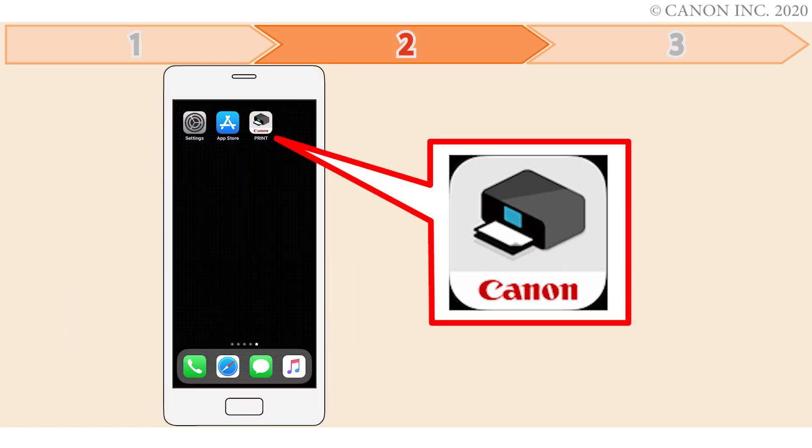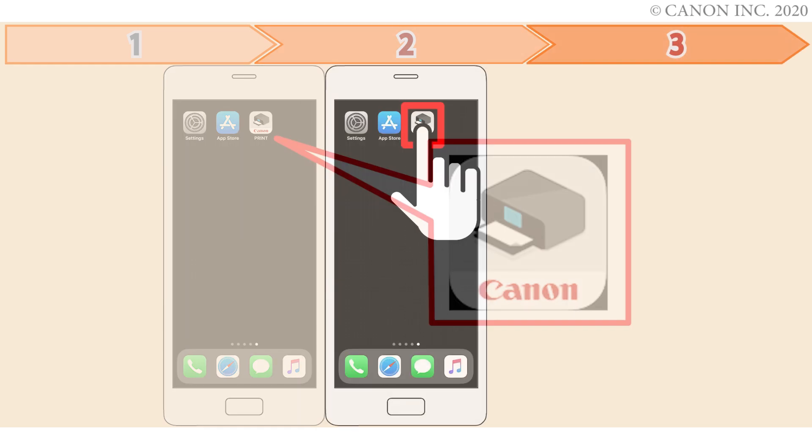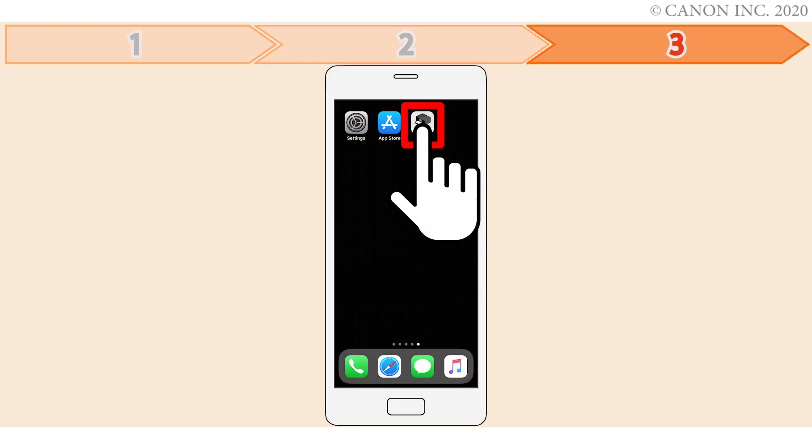In step two you'll install the Canon print inkjet selfie app on the device. Finally, step three is registering the Canon PIXMA printer with the app. Let's get started.